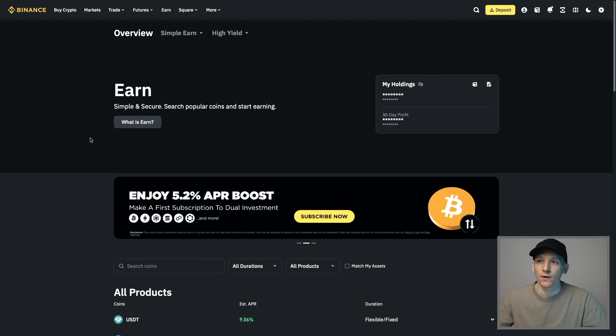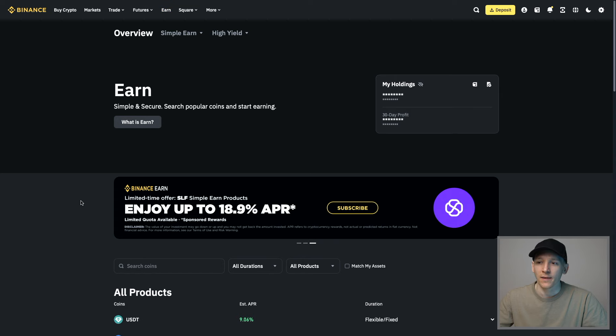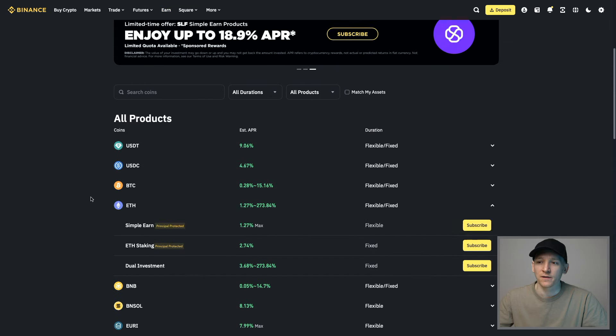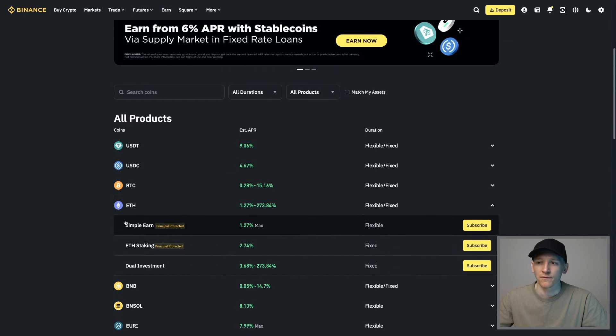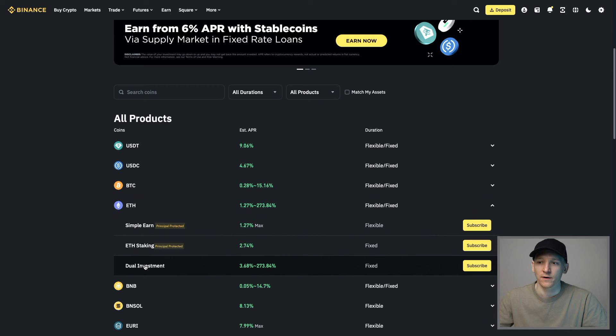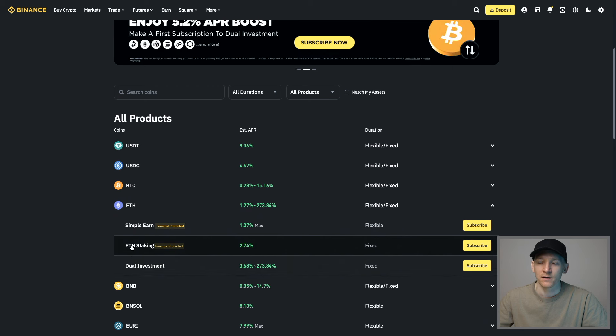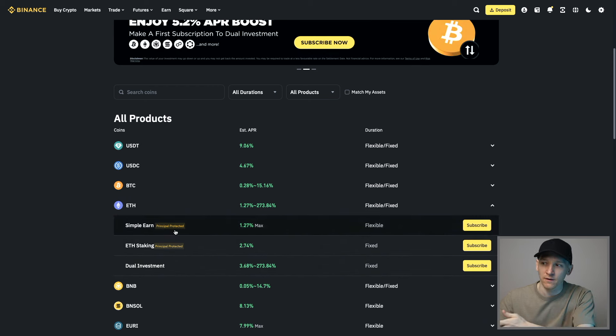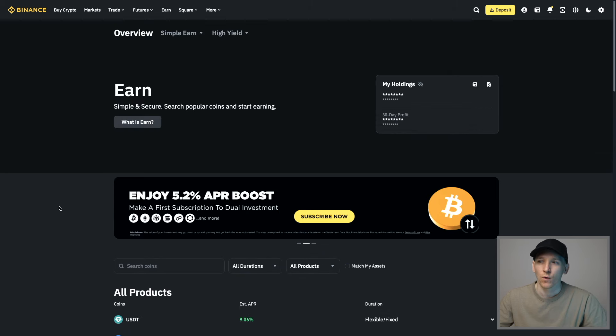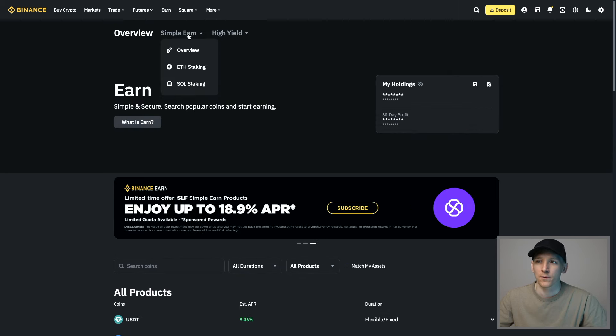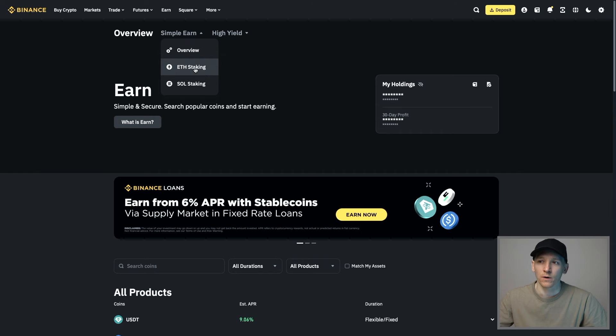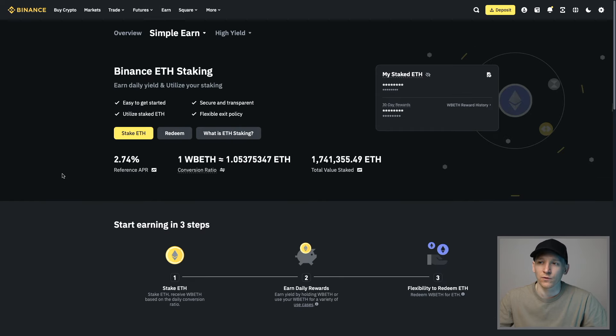If you have your Binance account logged in, go to the EARN platform and you can search for ETH. I've searched for ETH and just dropped the click down here to ETH staking. Or if you go up to Simple EARN, you can see ETH and Solstaking as well. Click that and it takes you through to the page.